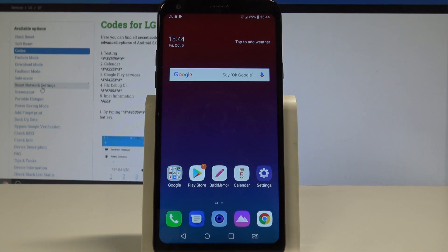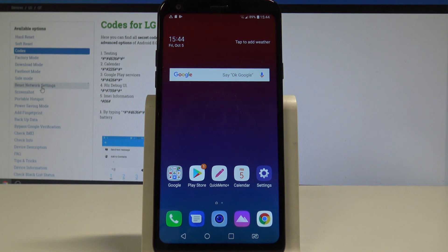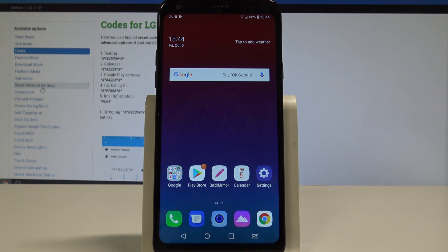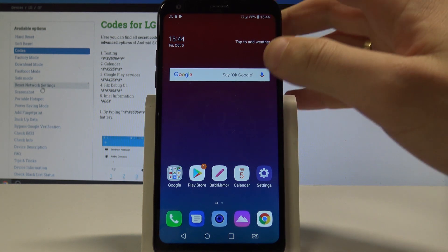Here I have LG Q7 and let me show you how to enter the hidden mode on this device, specifically the service menu. At the very beginning, let's start by using your home screen.